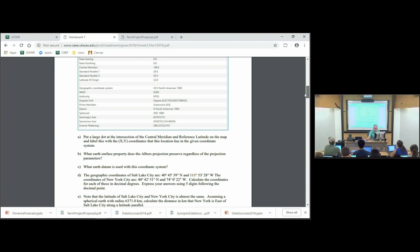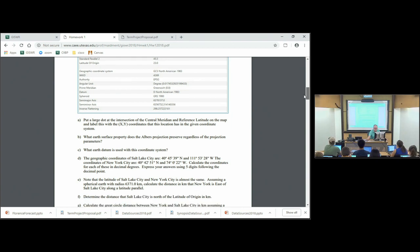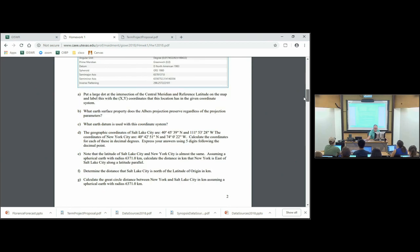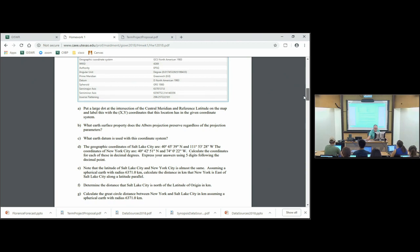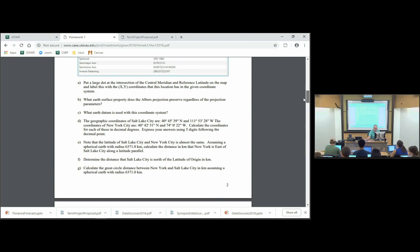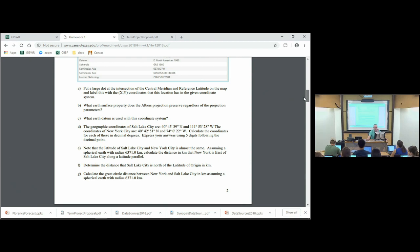It looks like we might have lost some content here, because I think it also asks that you draw the two standard parallels and draw the central meridian — that might have got lost in the editing, so we might have some fixing to do. But then it asks things like: what surface property does the Albers projection preserve? If you remember from last class, what earth datum is used with the coordinate system — you could read and find in the screen grab what the earth datum is.